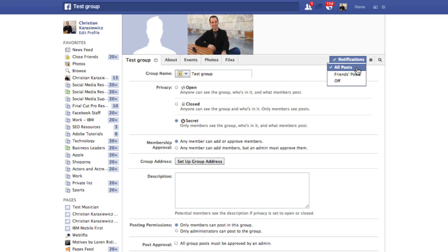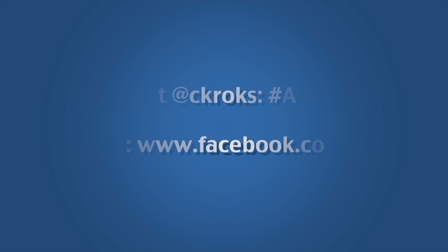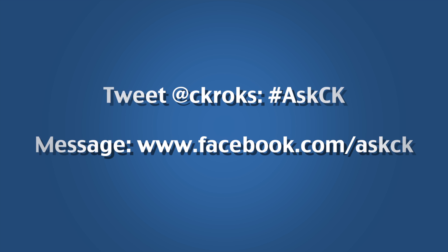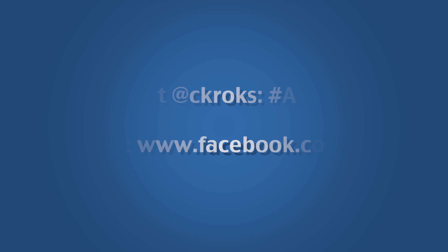So that's it — that's how to turn on and off notifications for Facebook groups. Remember, if you have a question you want answered, either send me a message through my Facebook page or send me a tweet with Ask CK. As always, thanks for watching.